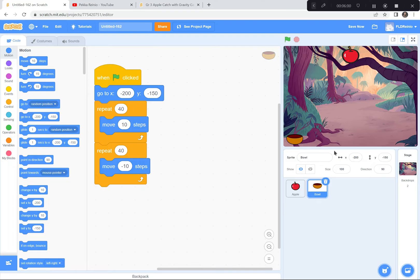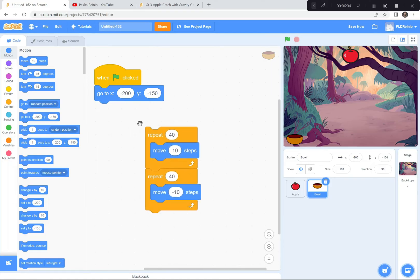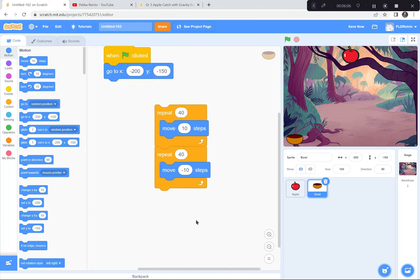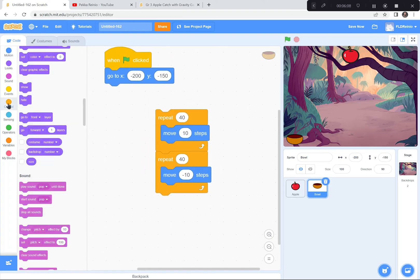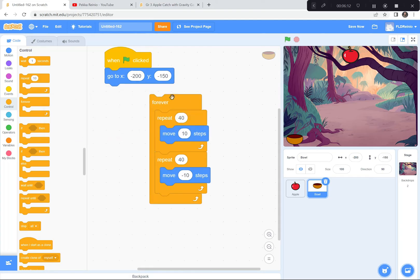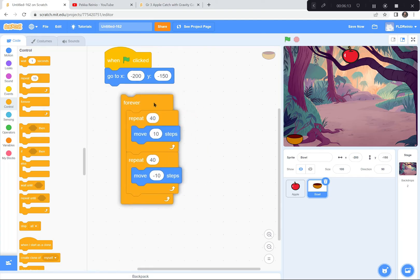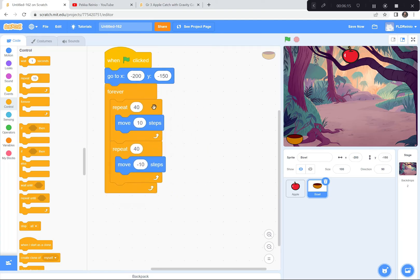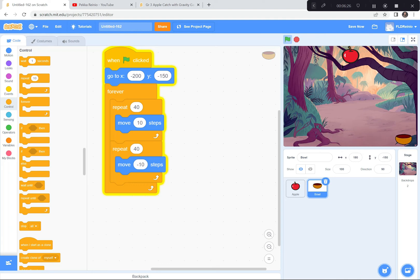I want it to do that forever and ever. I'm going to grab those repeat blocks and put a Forever loop around them. Notice how those repeats are nested right inside the forever loop — perfect. Green flag and go — look, the bowl goes back and forth, back and forth.